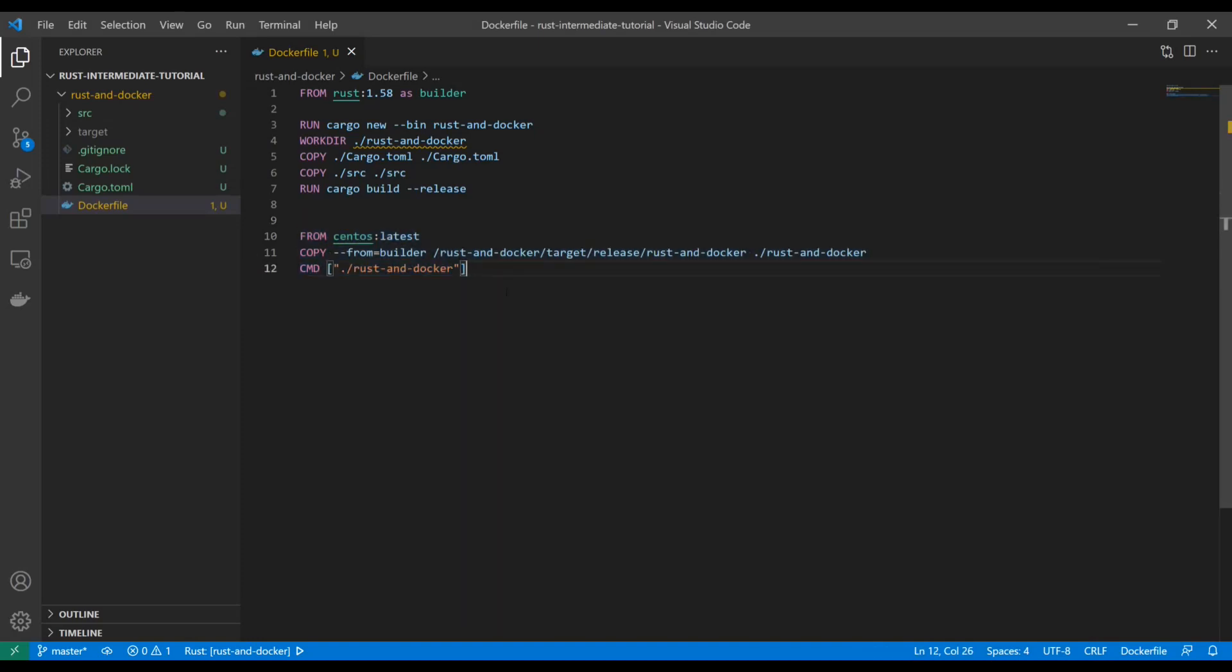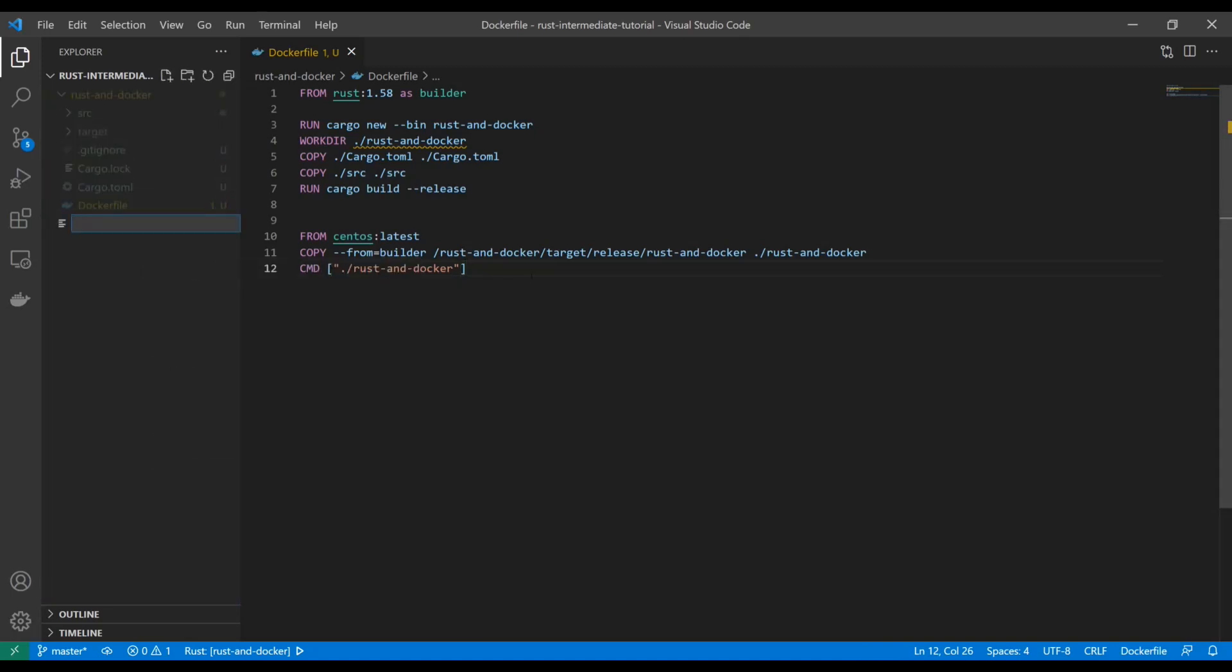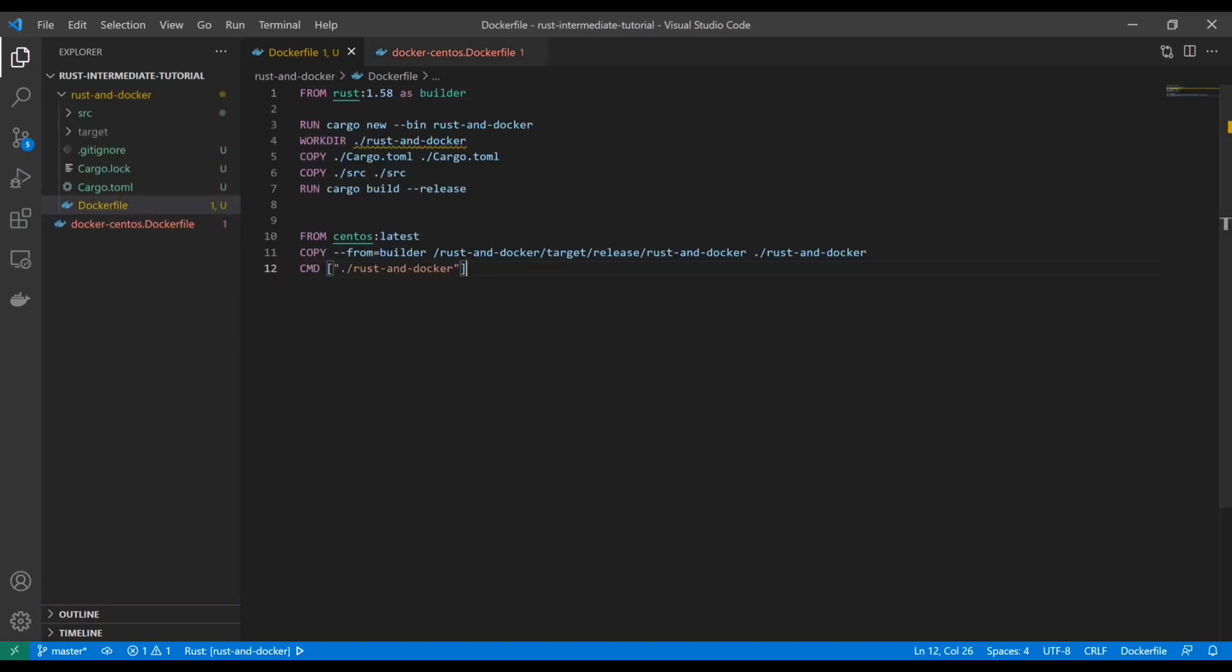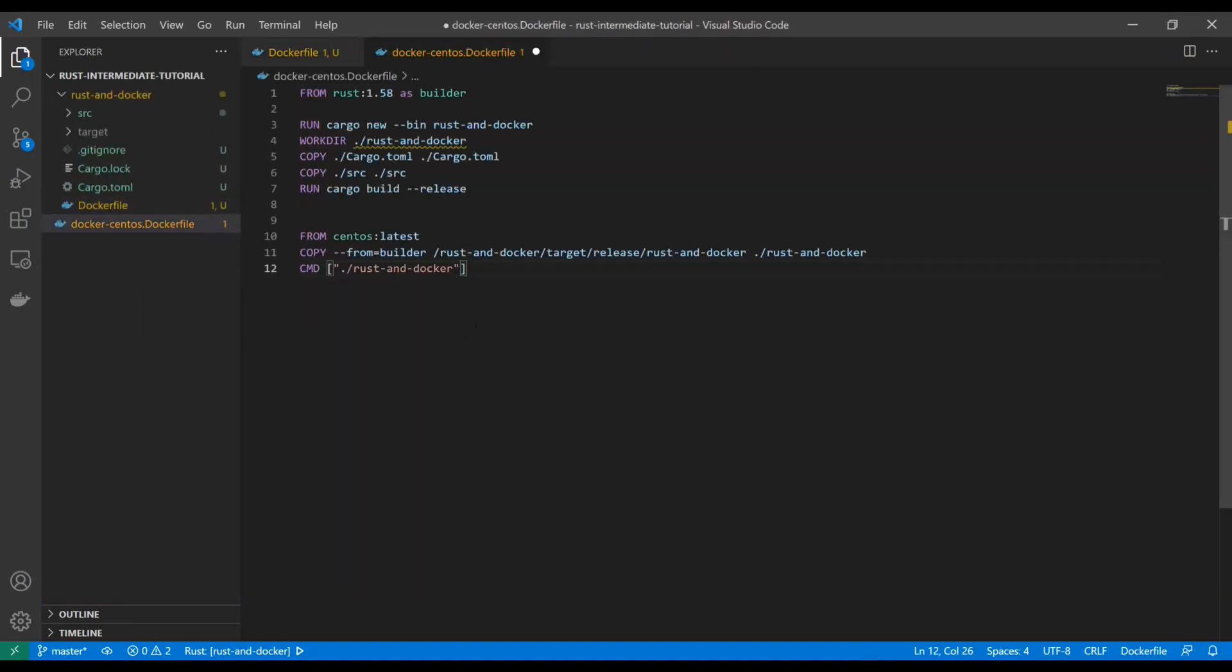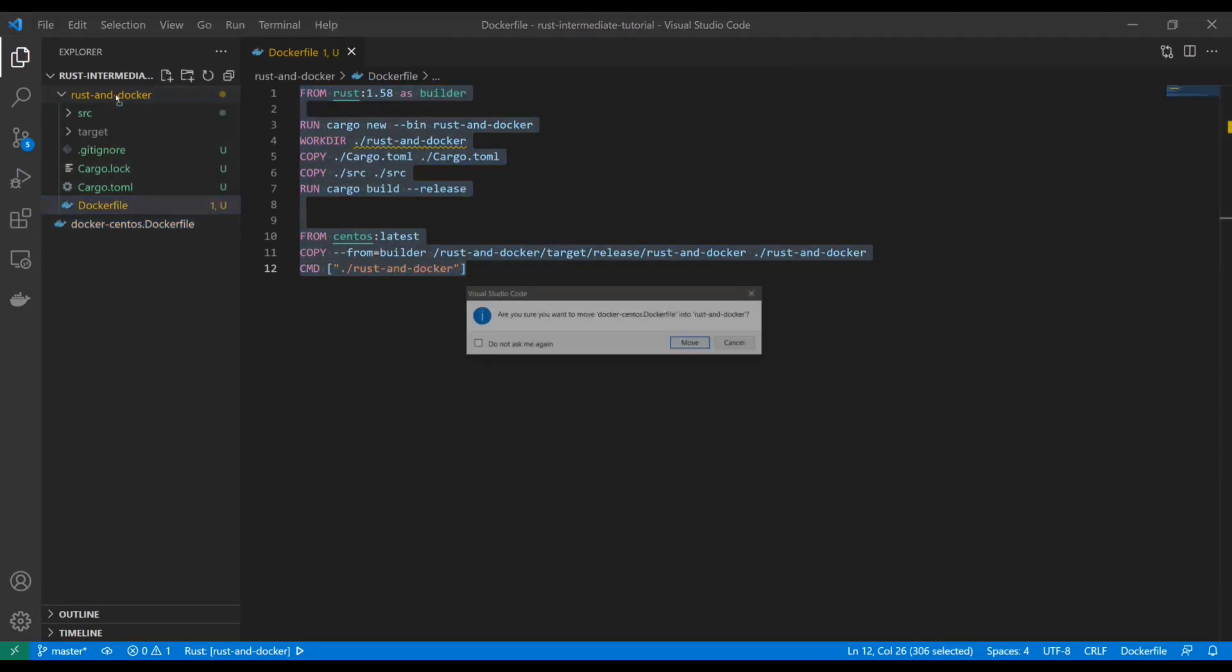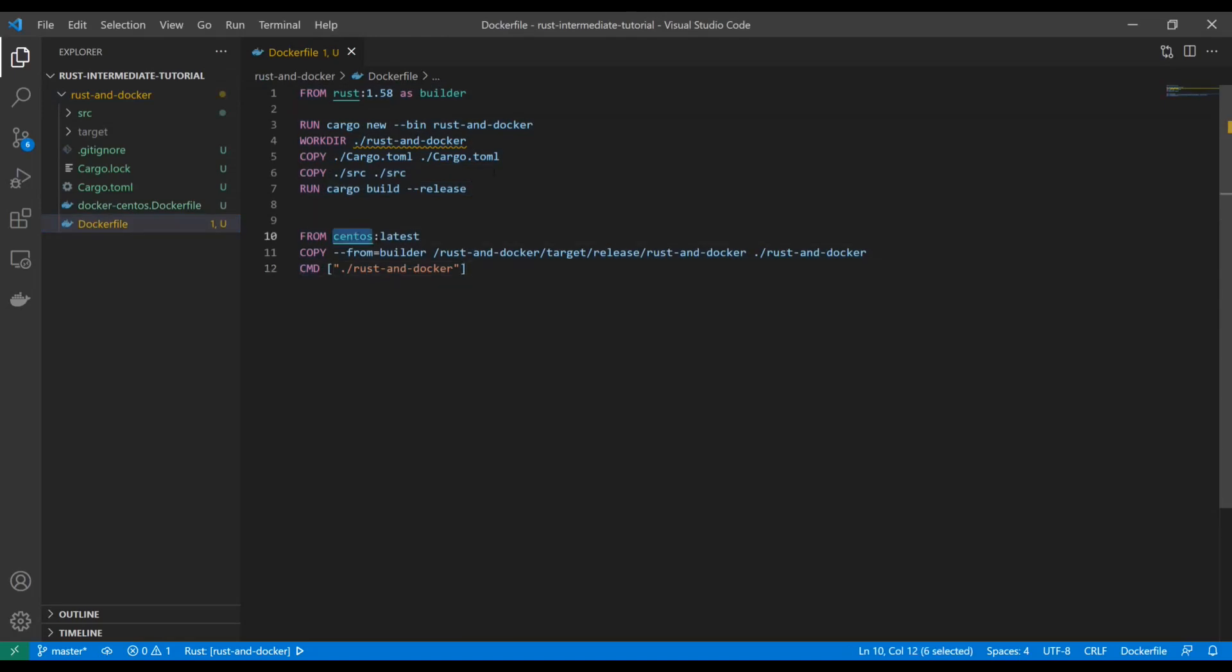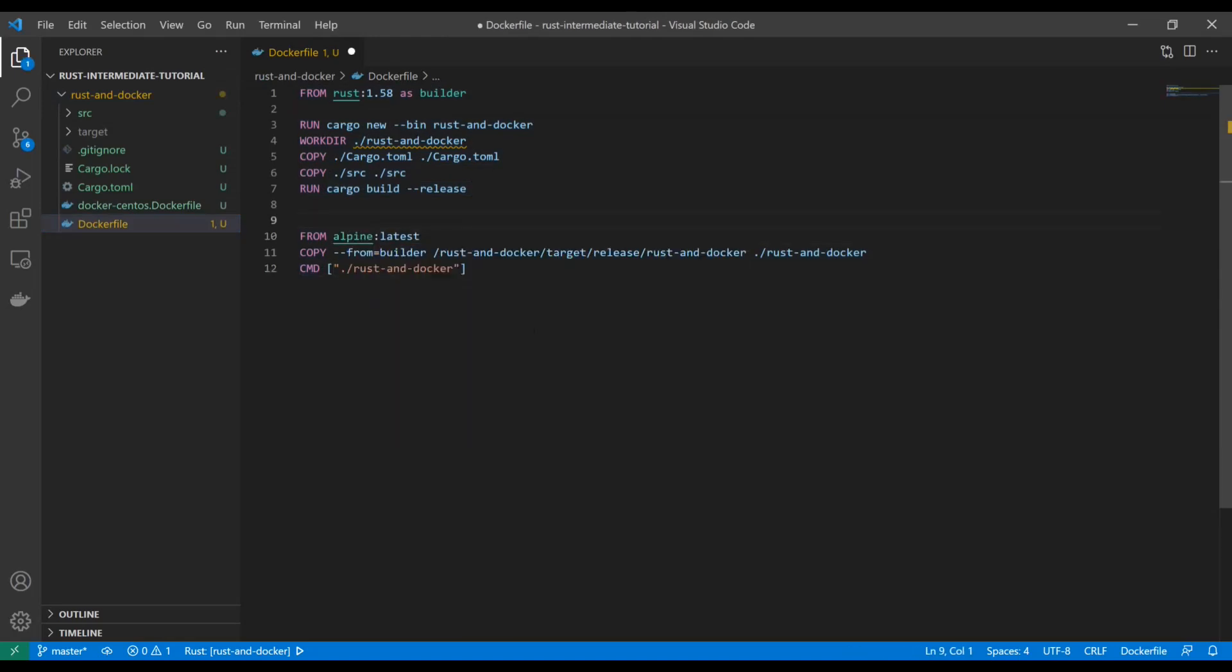Now what about other operating systems here? What if we don't want to use CentOS? What if we want to use Alpine? Well, to start, I'm going to just create a new file here. And I'm going to call it Docker CentOS dot Docker file. And I'm just going to copy this stuff in there. Save it. Just so we have a record of it. And now if we go back to our original Docker file, and I switch this over to Alpine, seems like it's going to work, right? No problem.